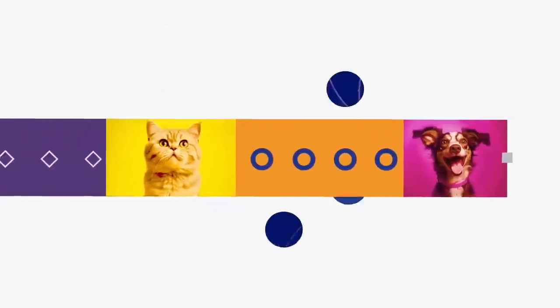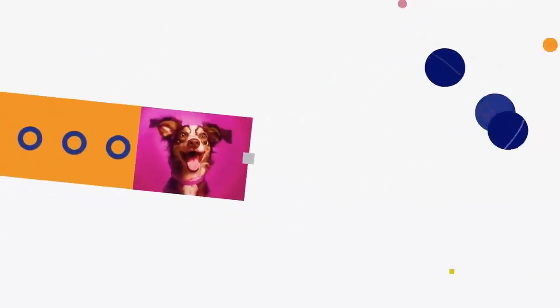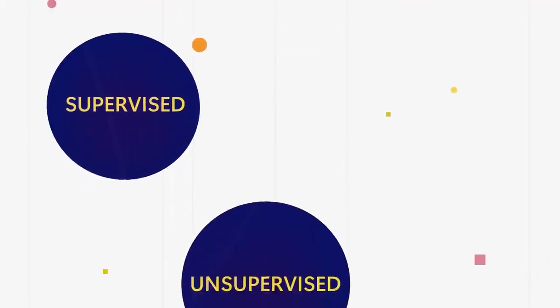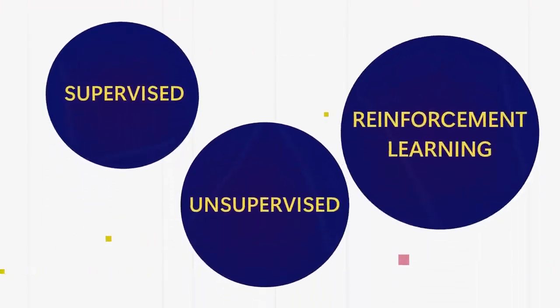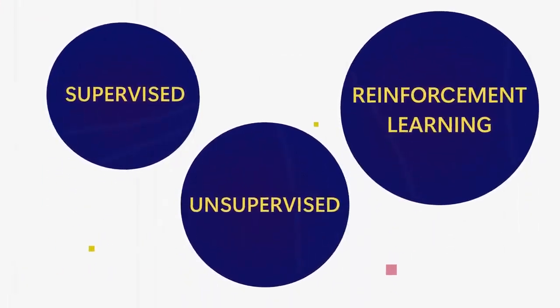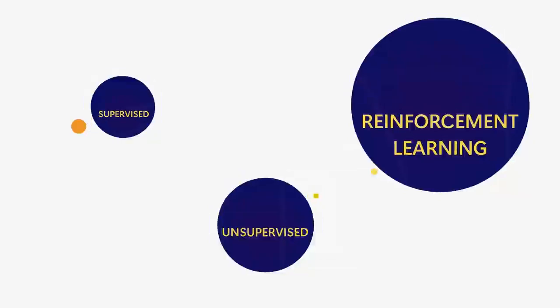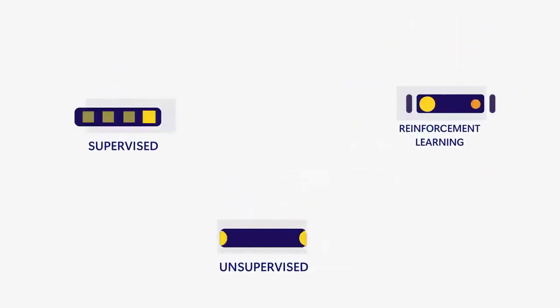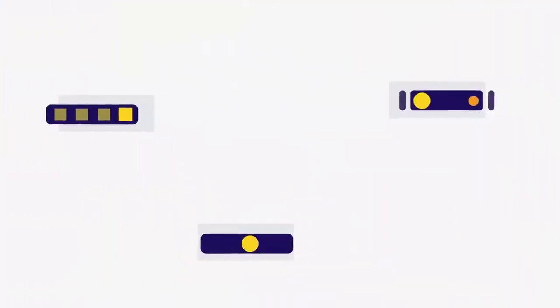There are three main types of AI: supervised, unsupervised, and reinforcement learning. Each type learns in its own special way, but they all use lots of data to get better at what they do.